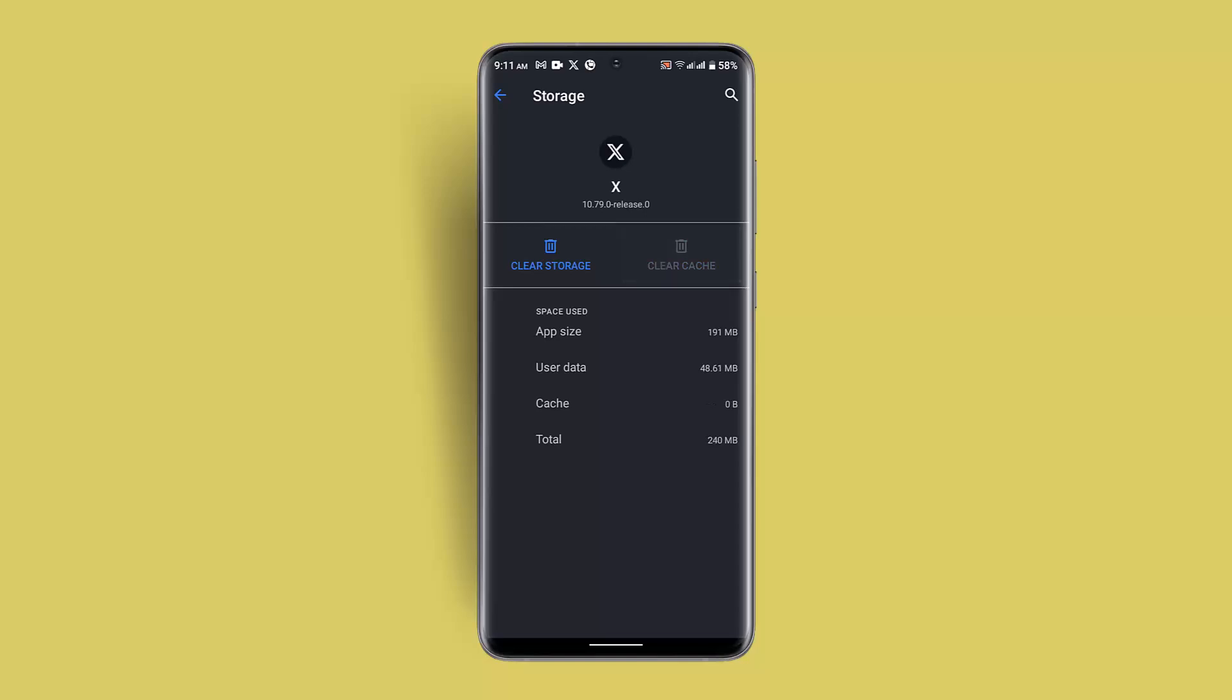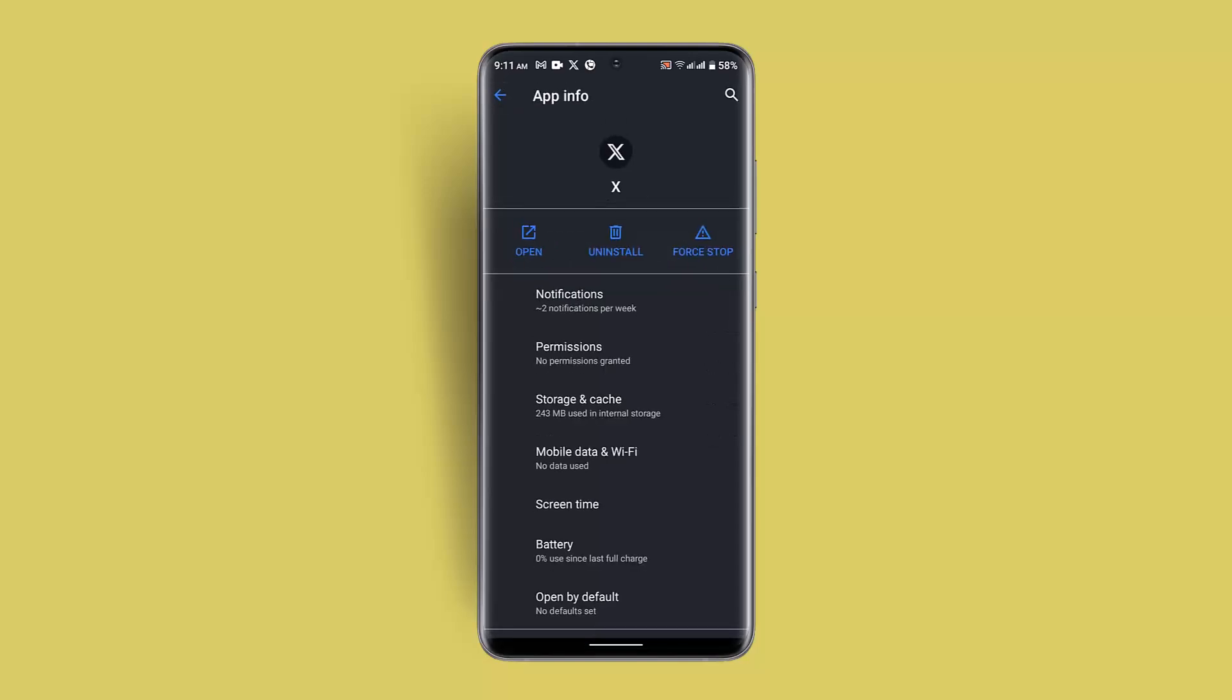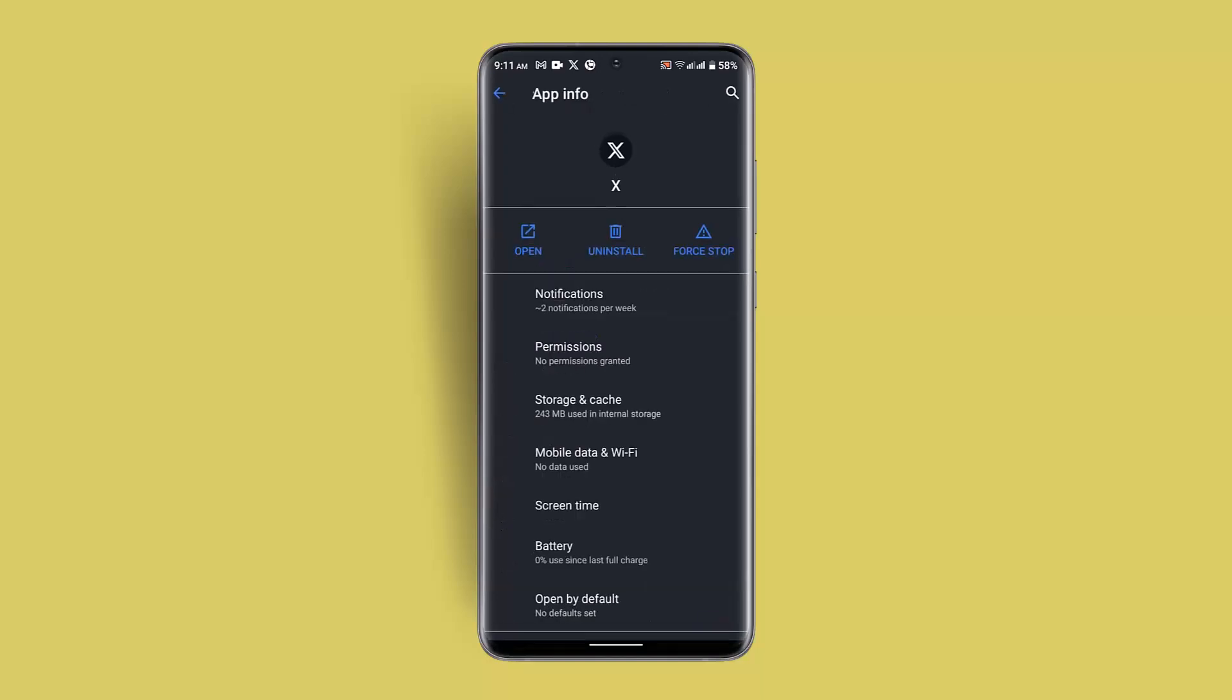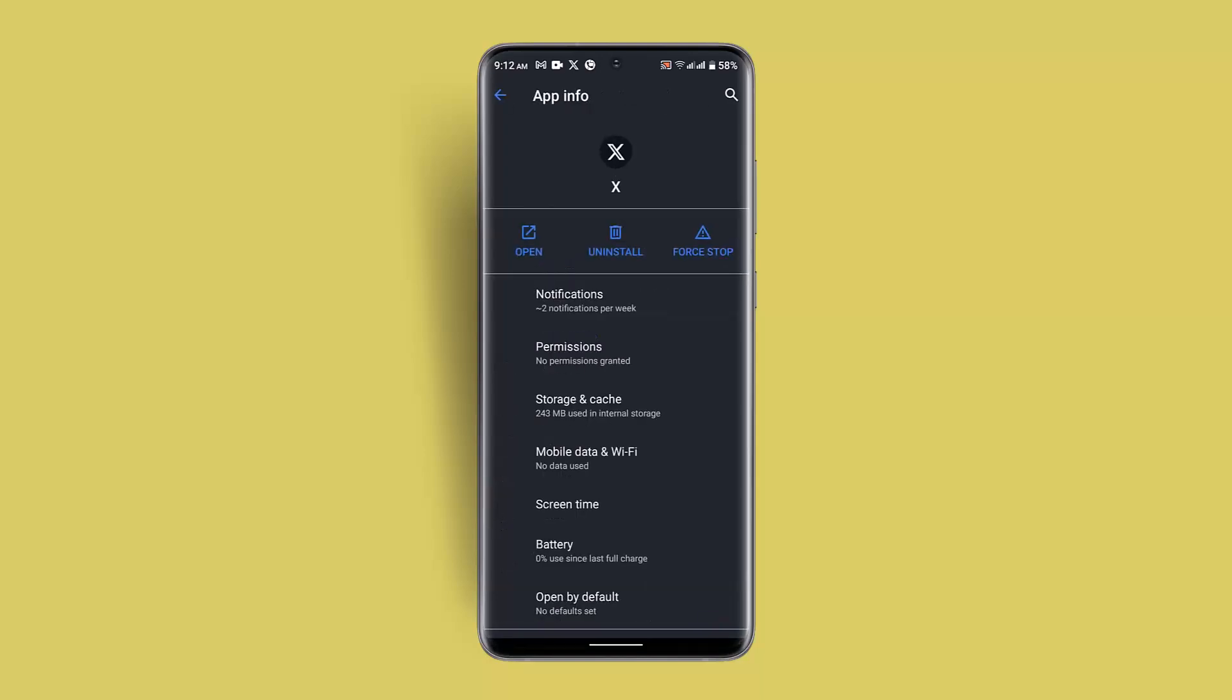This should be able to fix the issue all at once. So these are some of the ways to fix your age restriction on Twitter app. That is all for this video. I hope the video was helpful. Make sure like, share and subscribe to our channel. Thank you for watching, see you in the next video.